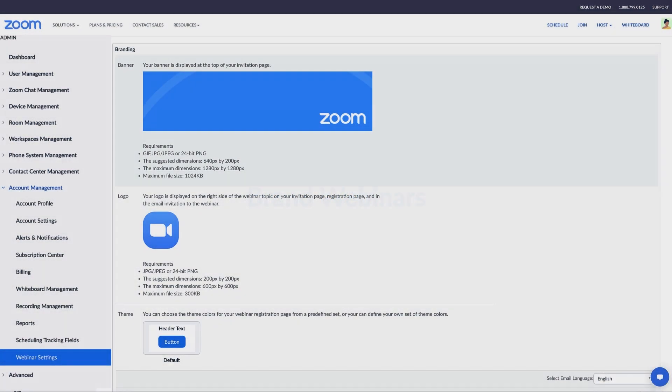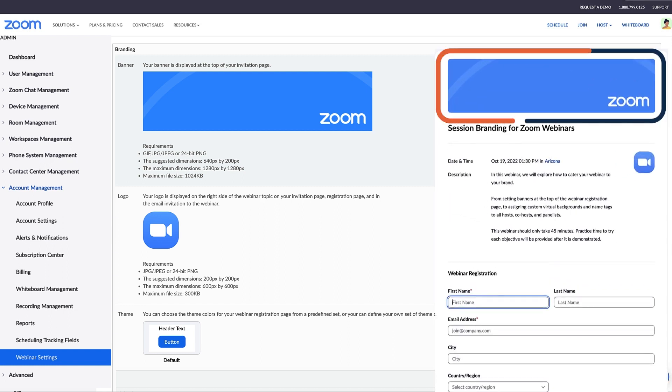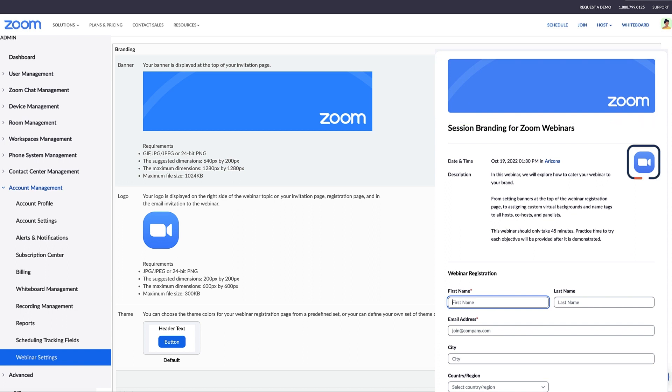If you want to add your company's logo to all your webinars, within the Webinar Settings tab, you can manage branding for your organization's webinars. Include a banner, logo, and or theme so it becomes the default banner for all webinars.